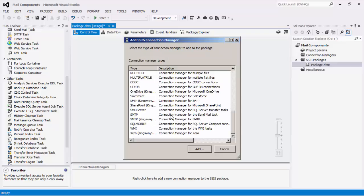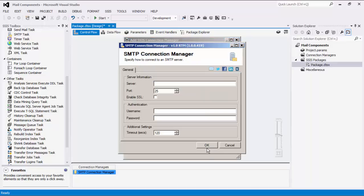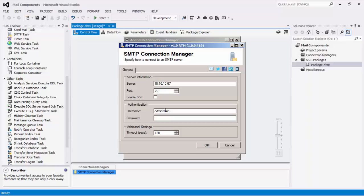We are now prompted to enter the connection information to the SMTP server, starting with the SMTP server URL and port number. We also have the option to enable SSL encryption when connecting to the server. The next part asks us to specify our authentication information.